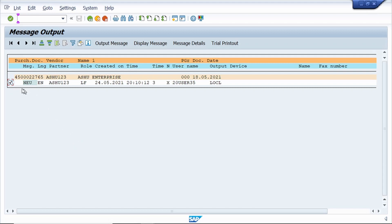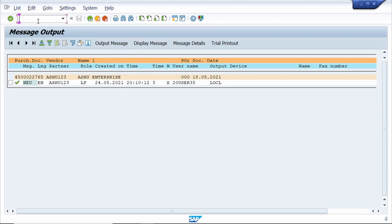Select the purchase order, click on output message. Yes, the spool request is generated. Now go to T code to get the spool request, go to T code SP02, /n SP02.